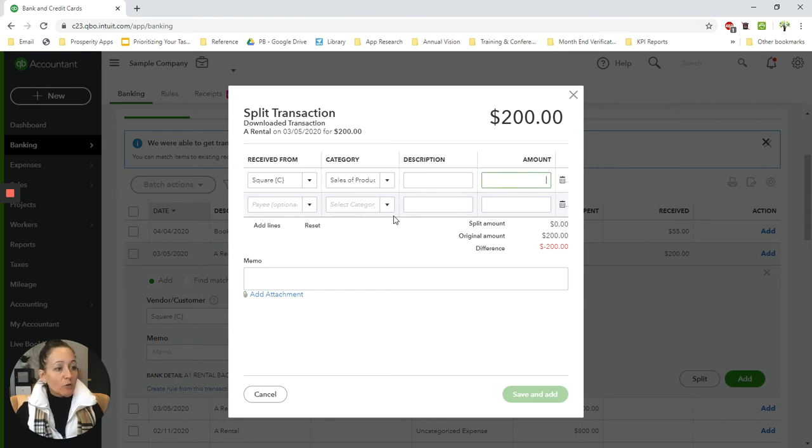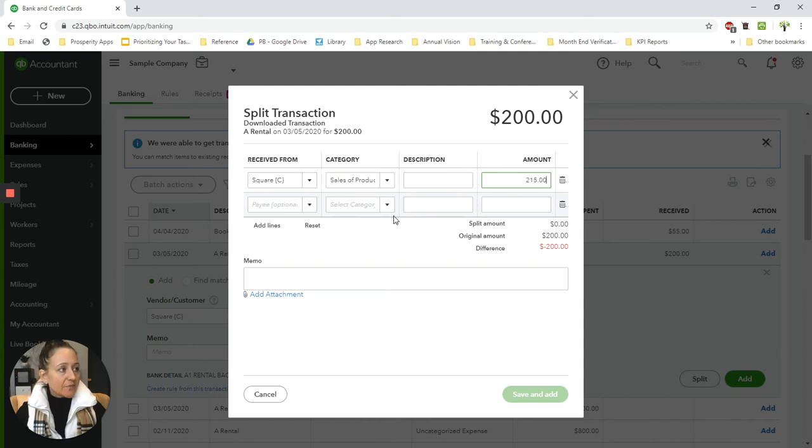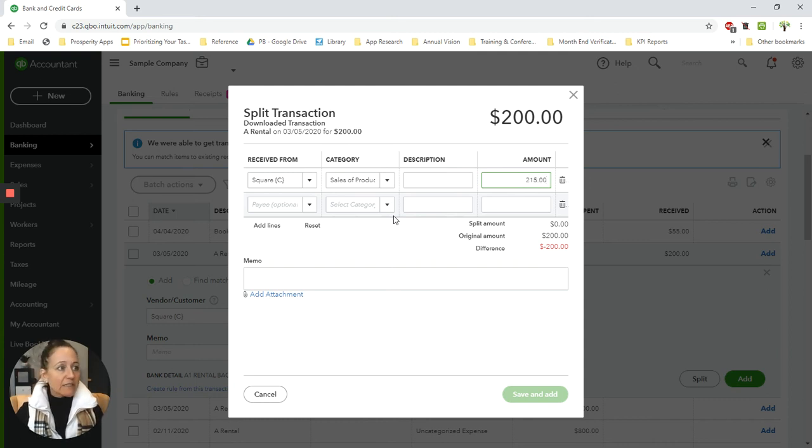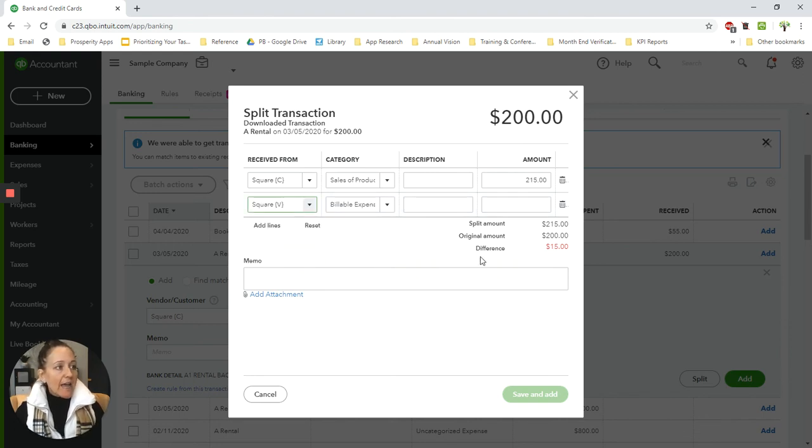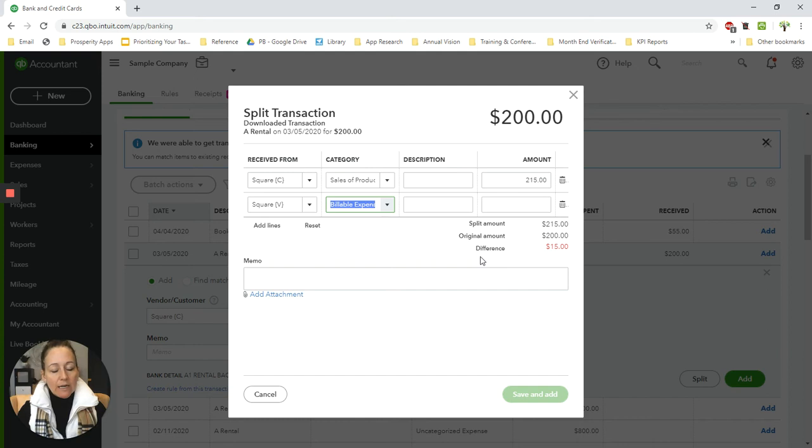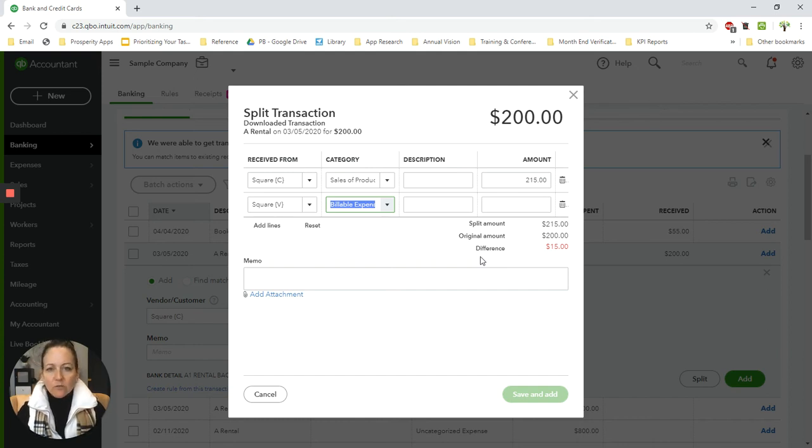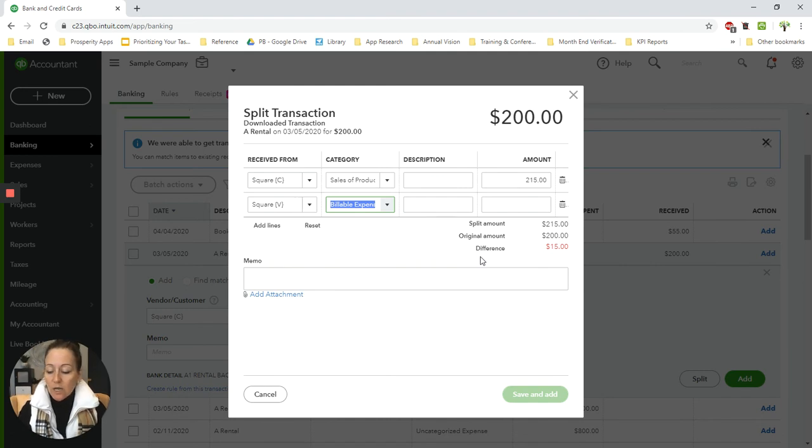And then you would put in the gross. So let's say it was actually $215 is what the sales were. And then they withheld $15 for the fees. So on the next line, I'm going to choose Square vendor. And I'm going to put that to merchant account fees or credit card fees or bank service fees, whatever category you use to record credit card processing fees.